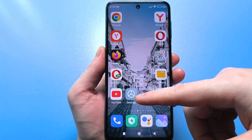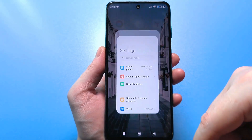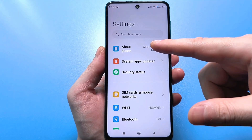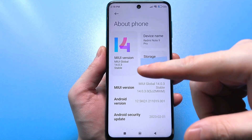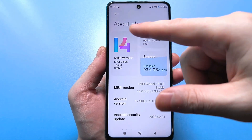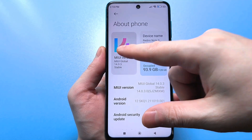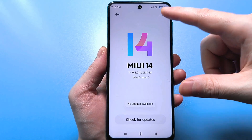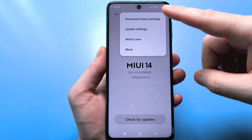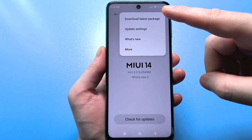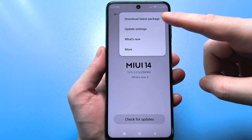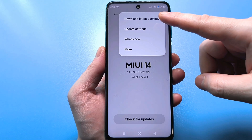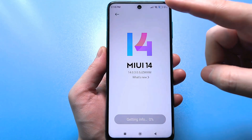For this you need to go to the usual standard settings and find information about your phone here. Next, you need to find your firmware version and click on the three dots here. Then at the very top it will say 'download the full firmware.' Just take it and download it.